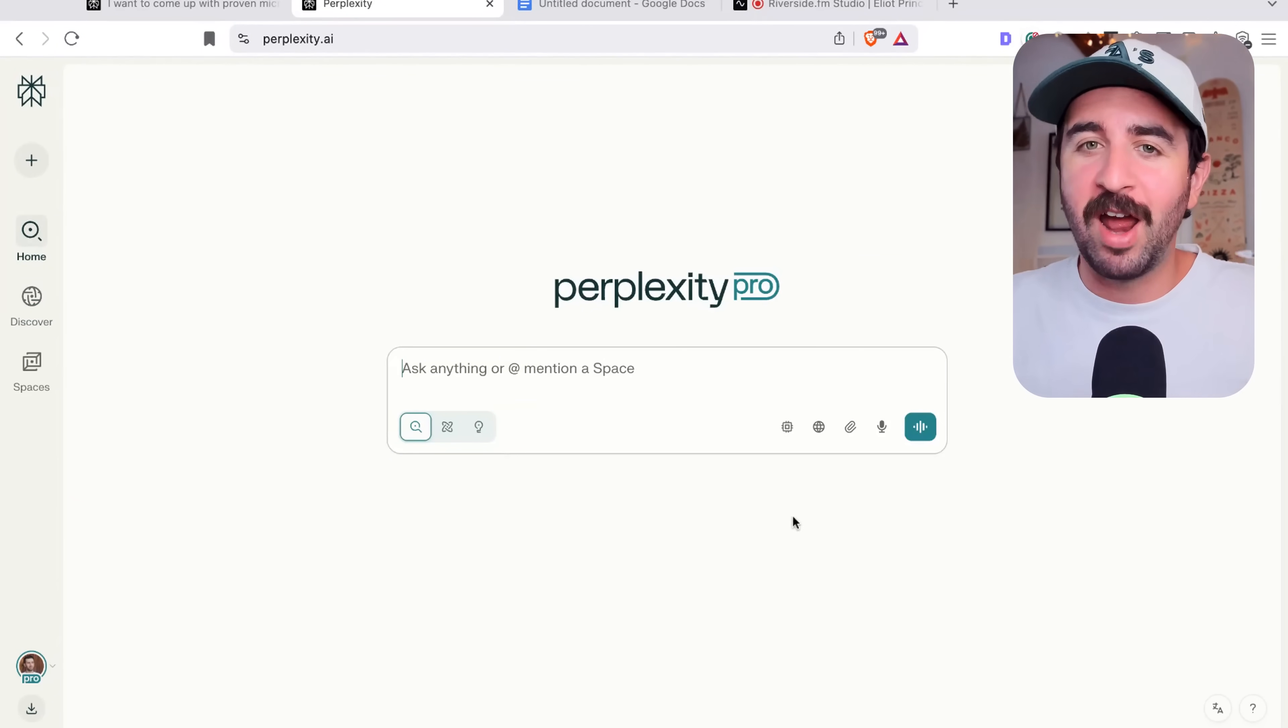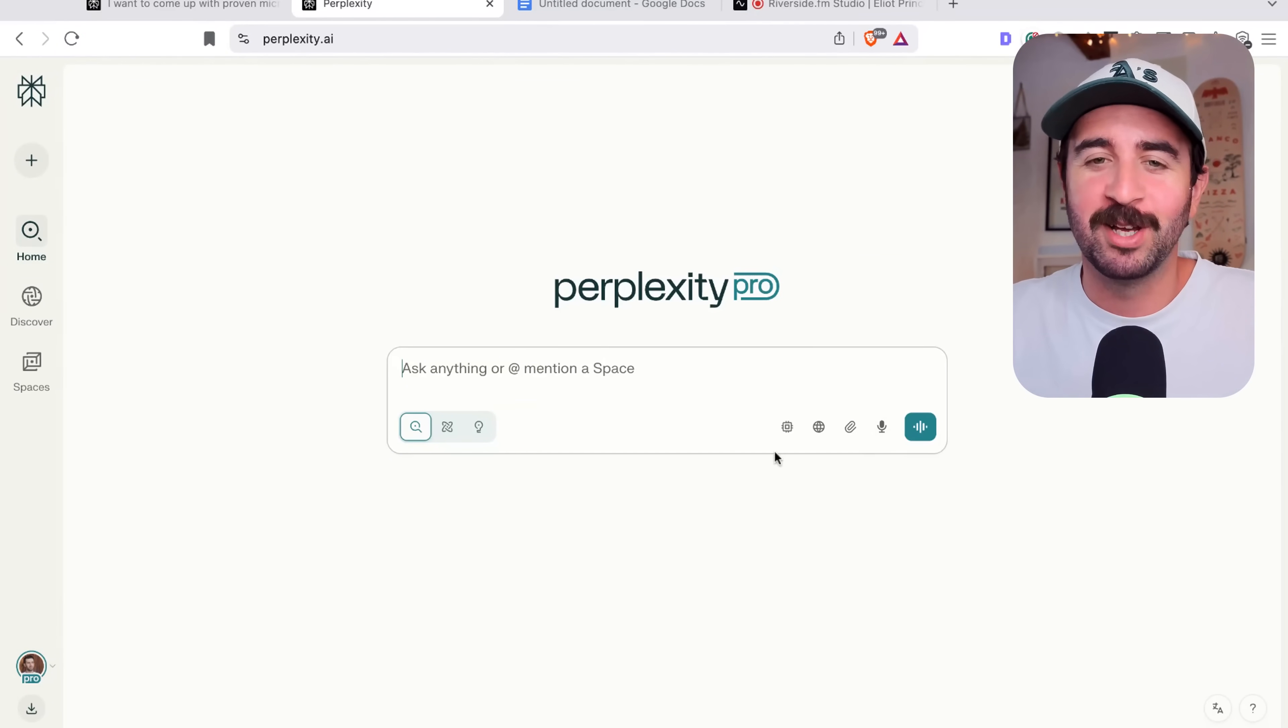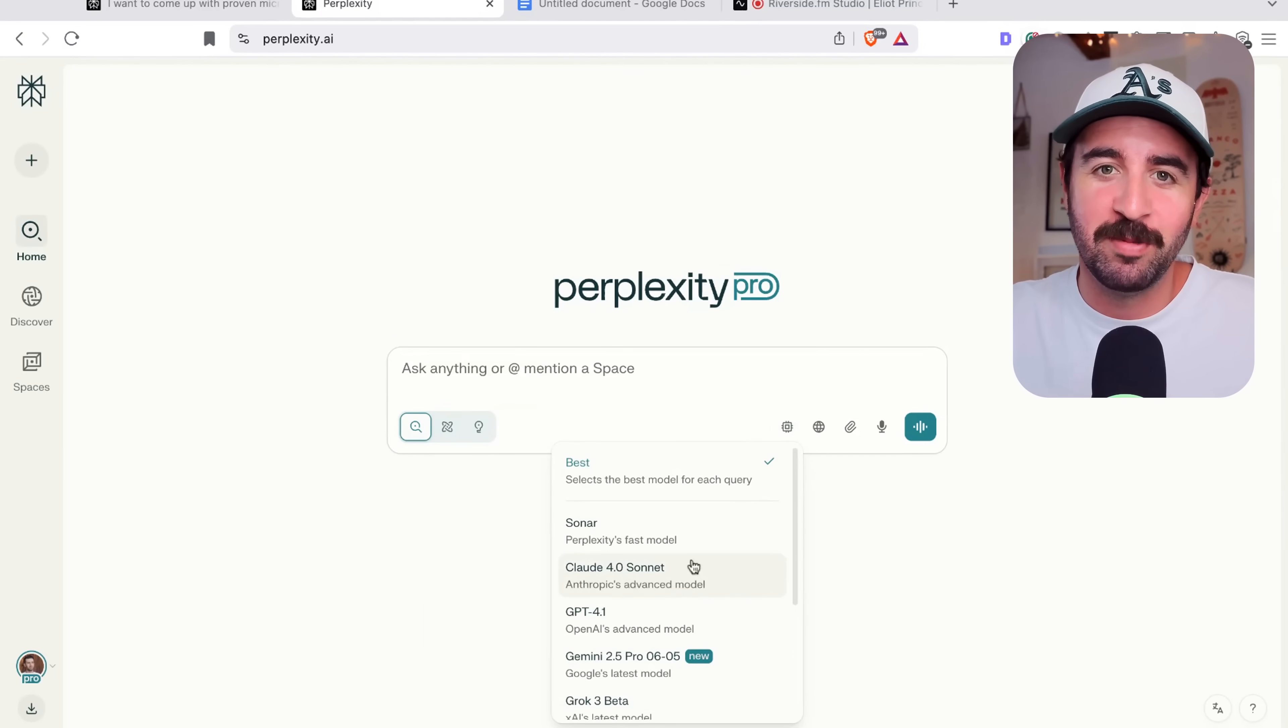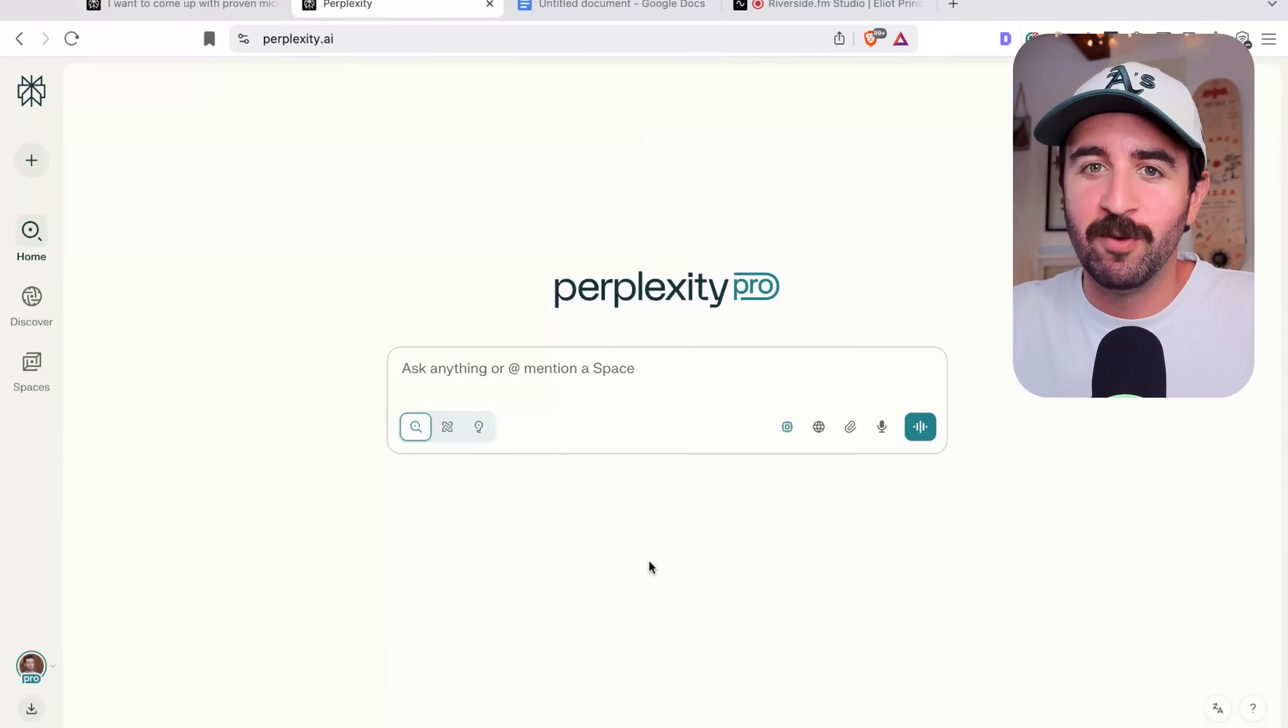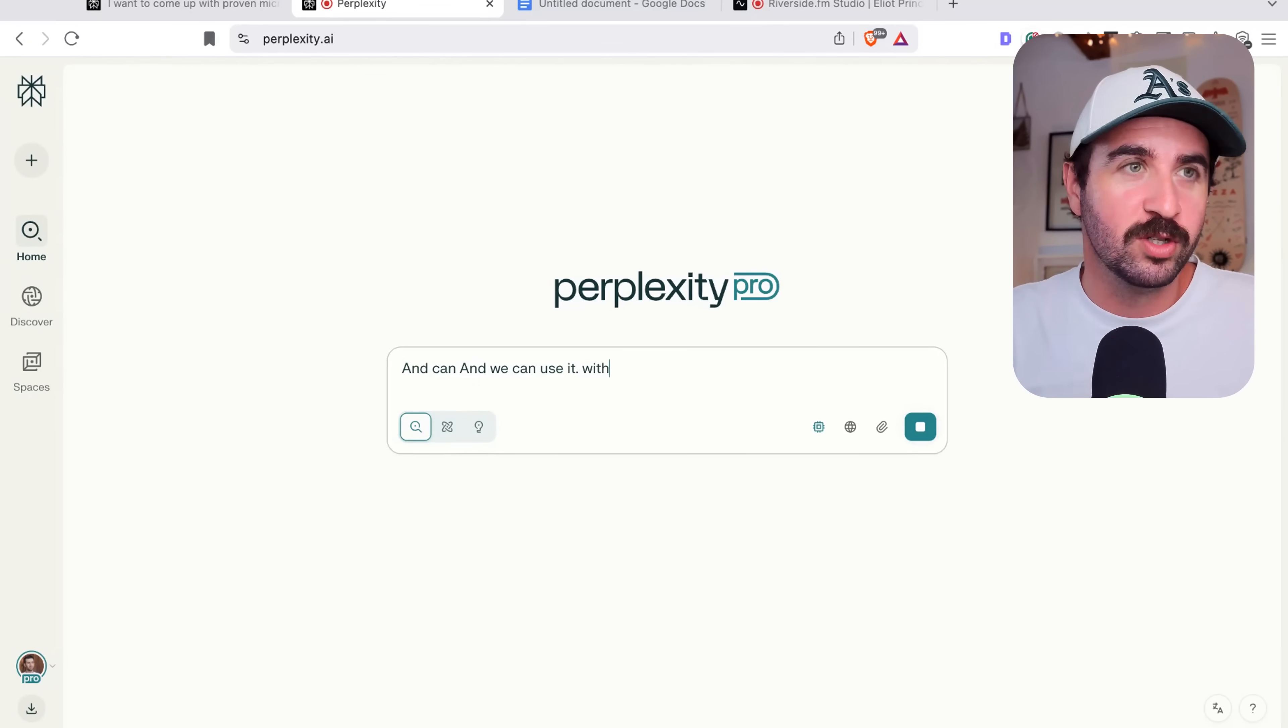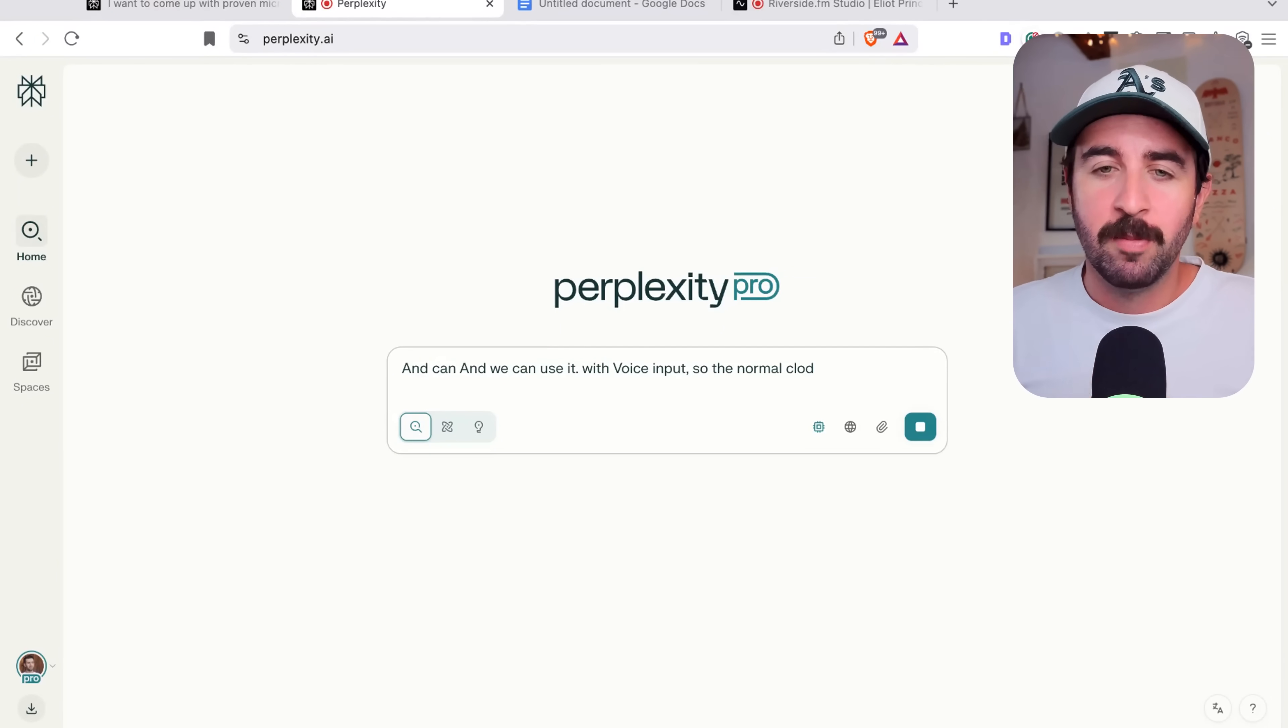And there's one more thing that I haven't told you yet that makes Perplexity awesome. And as a previous Claude user, or I still do use it a bit, we can actually start using Claude 4.0 Sonnet and we can use it with voice inputs. So the normal Claude interface doesn't actually have voice prompting, but we can use Perplexity to actually prompt with our voice and give it information in that way.